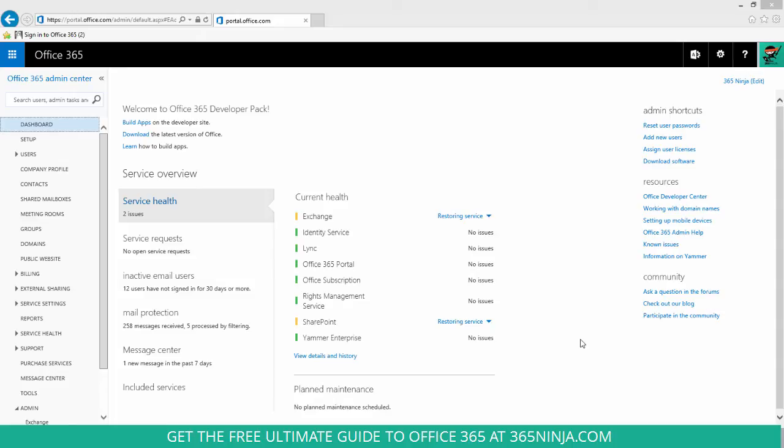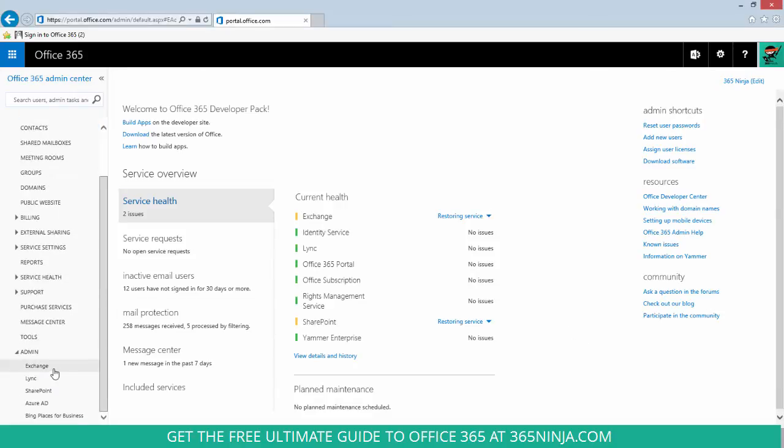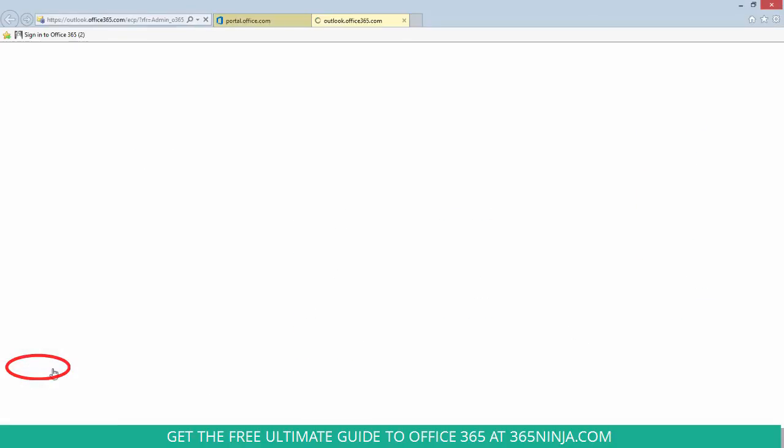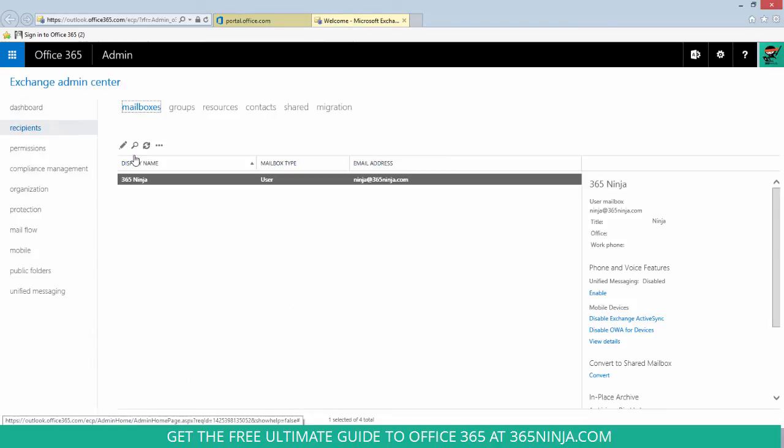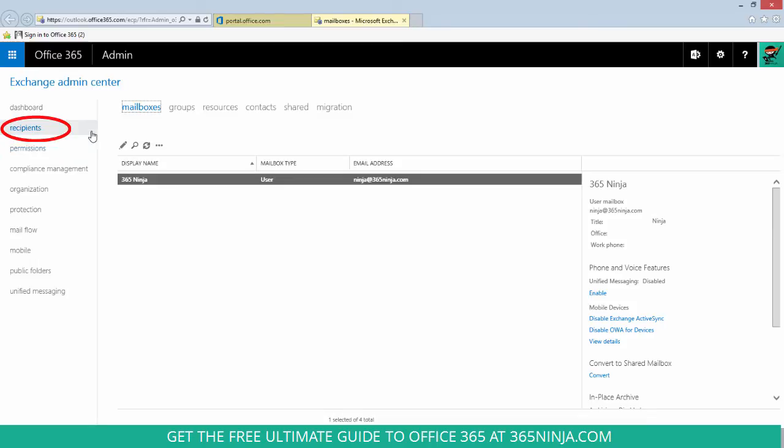Once you're sure of that, you will start in the admin center. You will go down here to exchange. From your dashboard you can click mailboxes under recipients, or you can click it in the left-hand pane here.